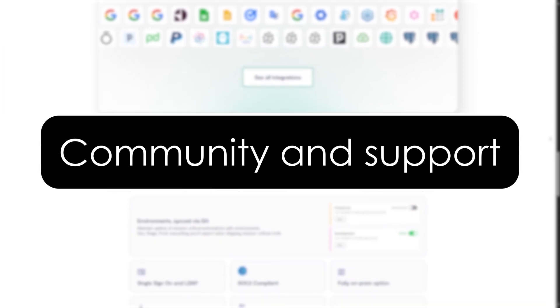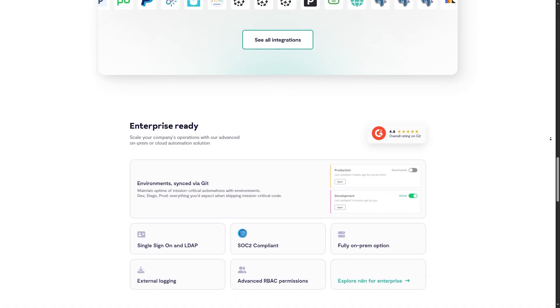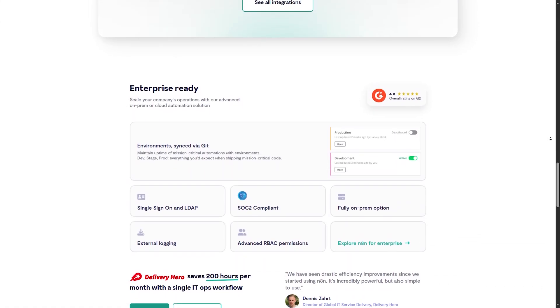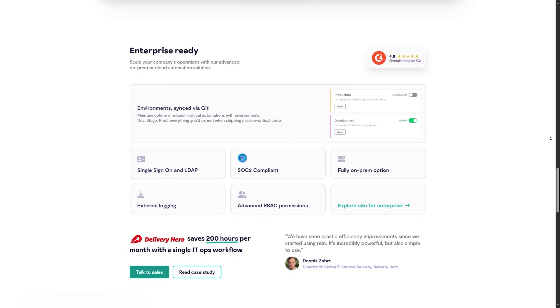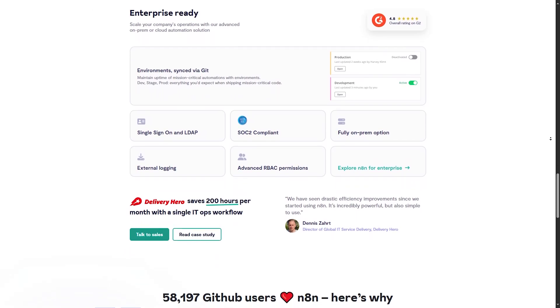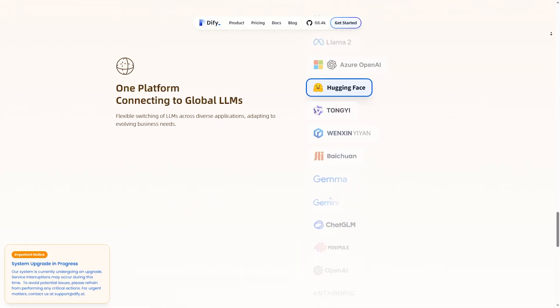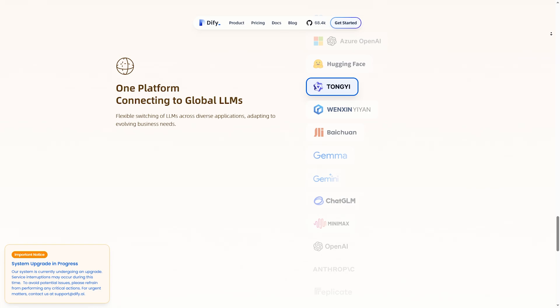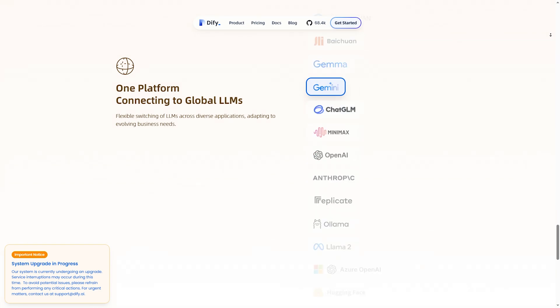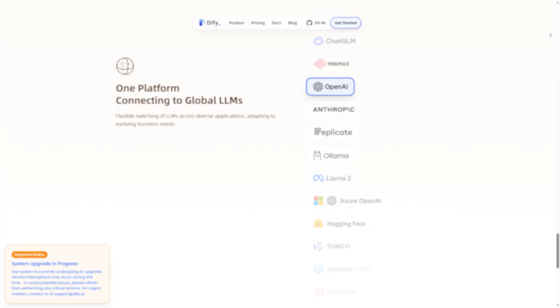What if you need help? N8N has a large open source community, active forums, and detailed documentation. DiFy support is smaller but offers dedicated AI support for chatbot-related issues. N8N has better long-term community support.